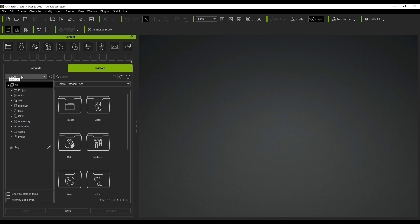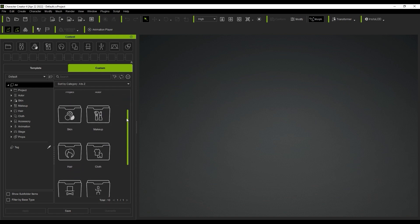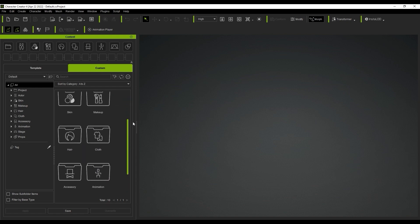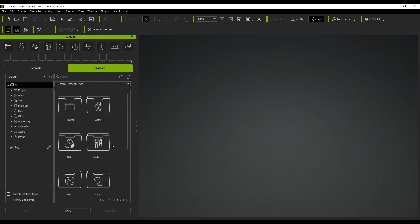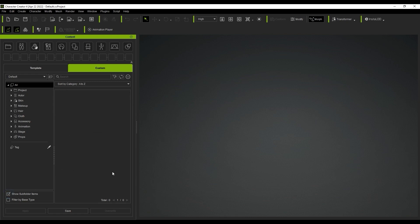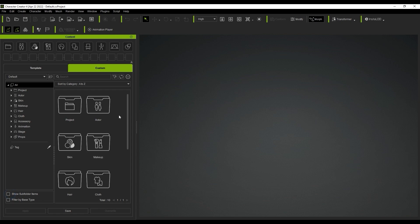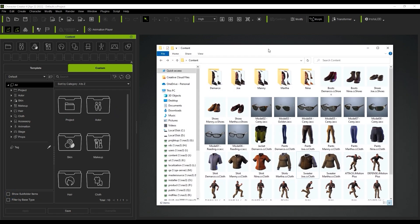If you have subfolder content in your custom tab, you can hit show subfolder items here to show them. Since we don't have any custom content saved yet though, nothing will show up for now. With CC4, we can now simply drag and drop items from our Explore window directly into the Content Manager, so let's give that a shot.